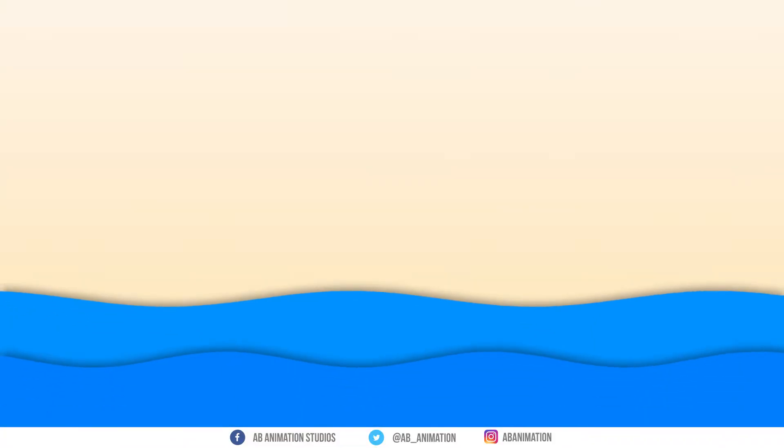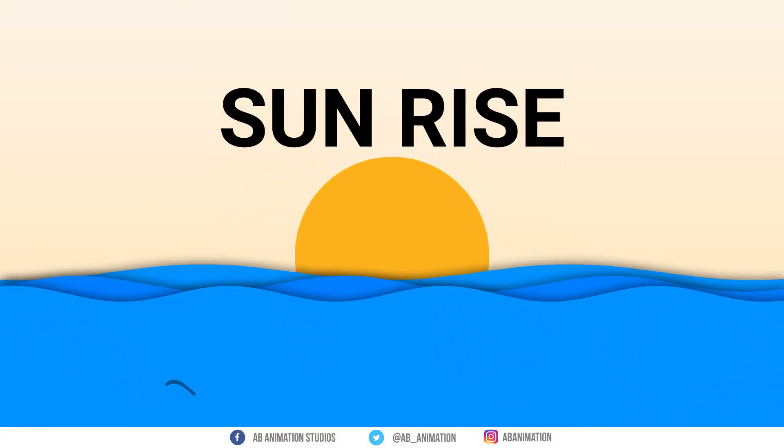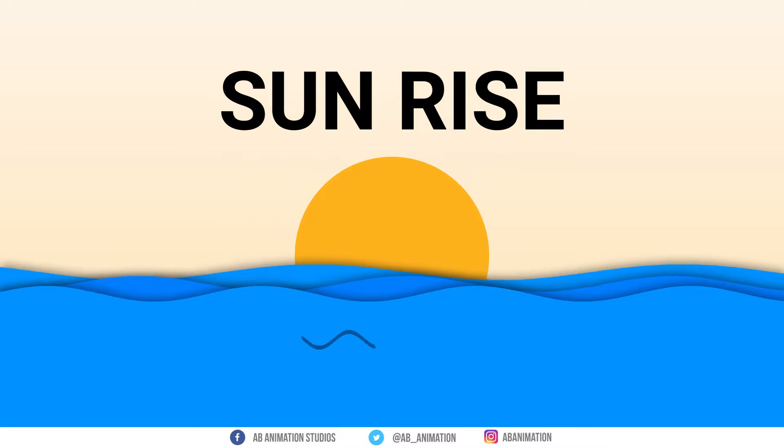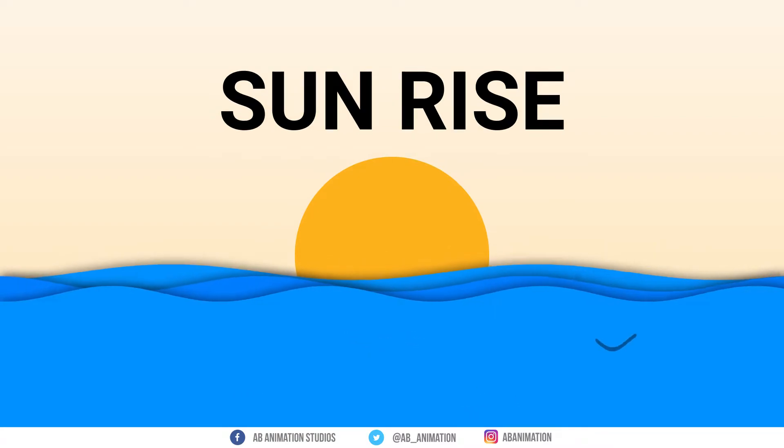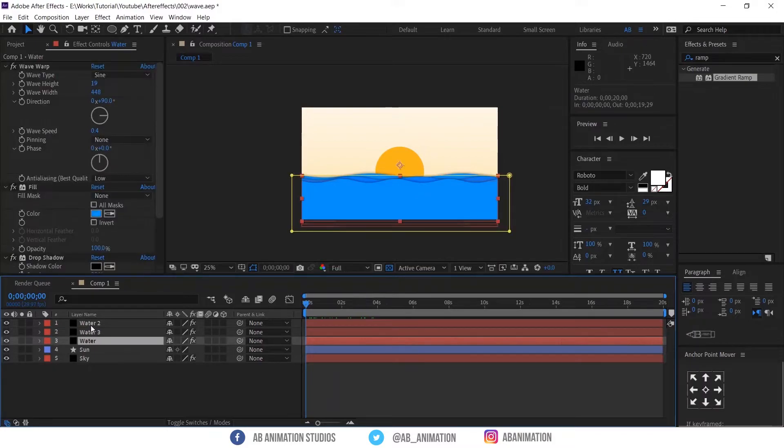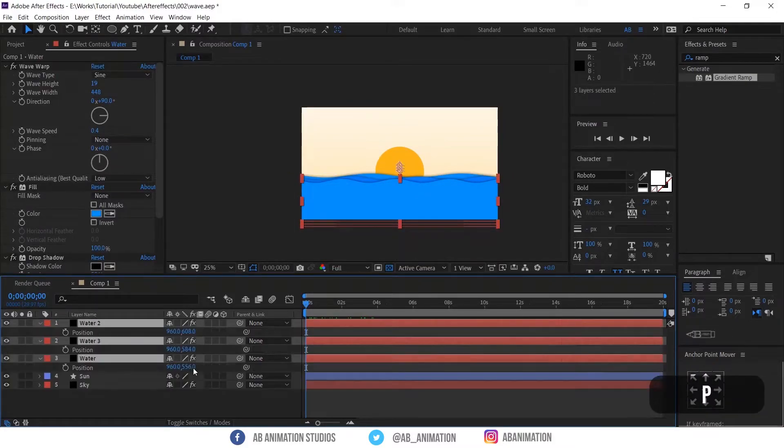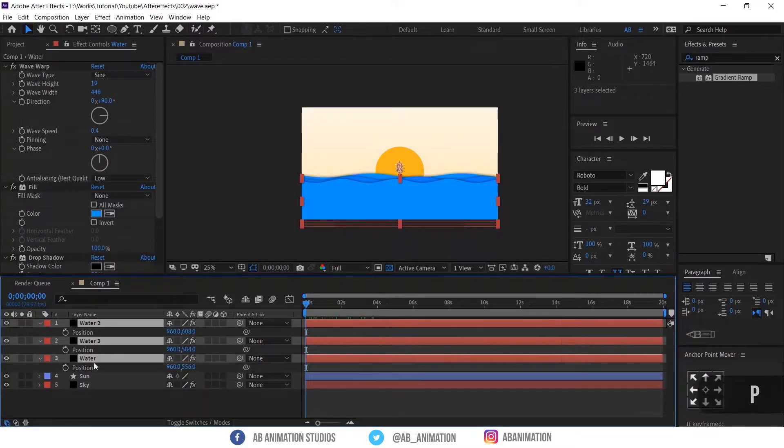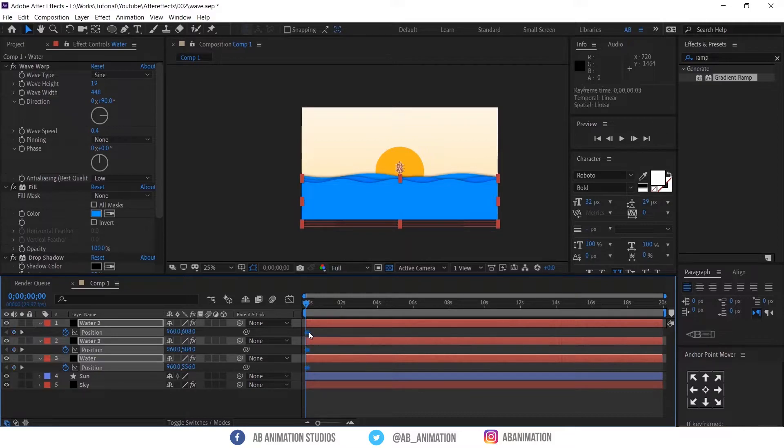Now we are going to animate the scene. Same as what we saw in the video. So do that animation. First select the water layers. And press P to see the position. And press the stopwatch icon so that will create a keyframe.